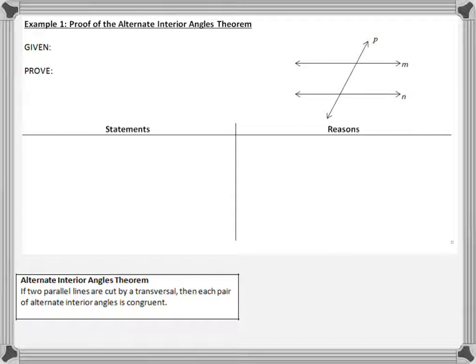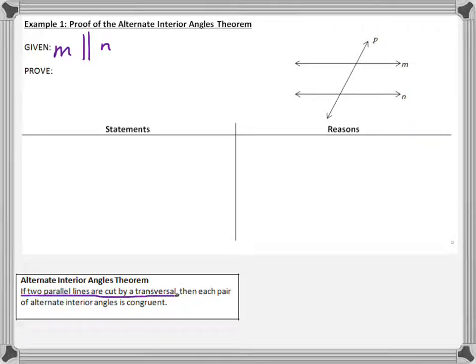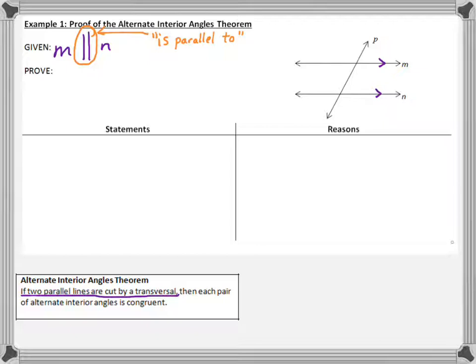The alternate interior angles theorem says: if two parallel lines are cut by a transversal, then each pair of alternate interior angles is congruent. So if I'm going to prove that this is true, it should come from the fact that the two lines are parallel. We'll say that line M is parallel to line N — this is the given, because it's part of the 'if' part of the statement. I also added the arrows to the diagram.